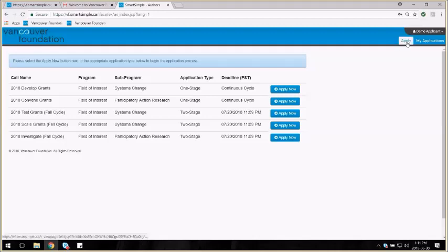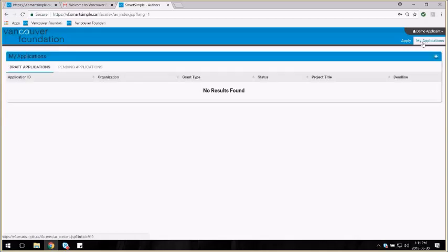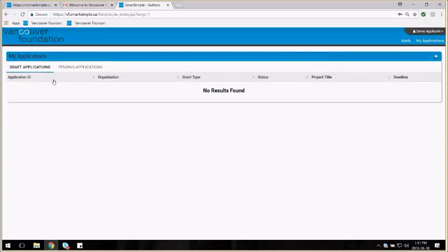You'll notice up on the right hand corner that you also have a My Applications page. When you start an application and save it in progress, it'll be listed here in the Draft Applications tab.